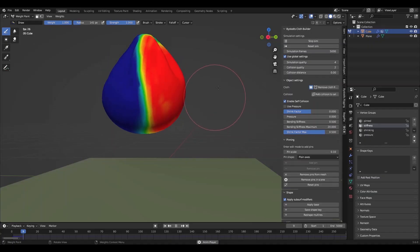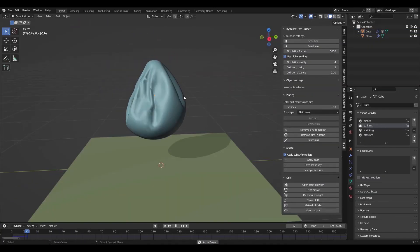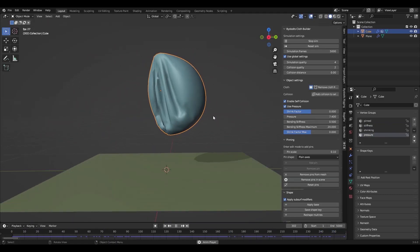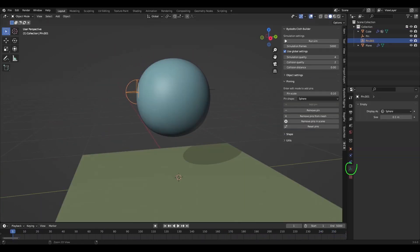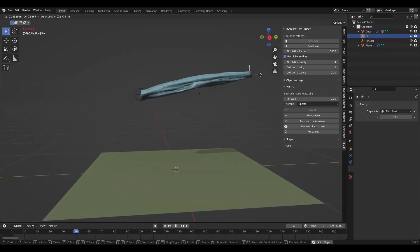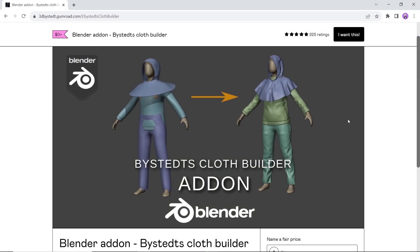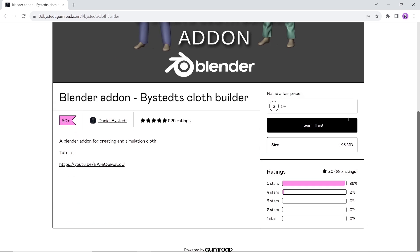At number six we have the cloth builder add-on. This will unlock a new level in making cloths inside Blender. This tool can help you create cloth simulations with no time, available on Gumroad for free so have fun with it.